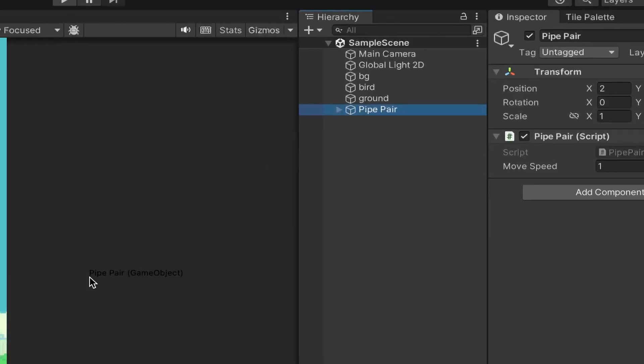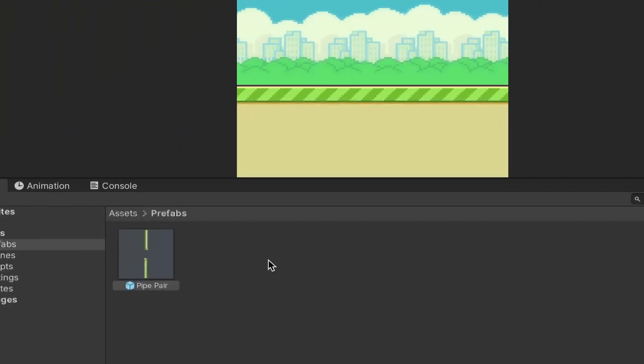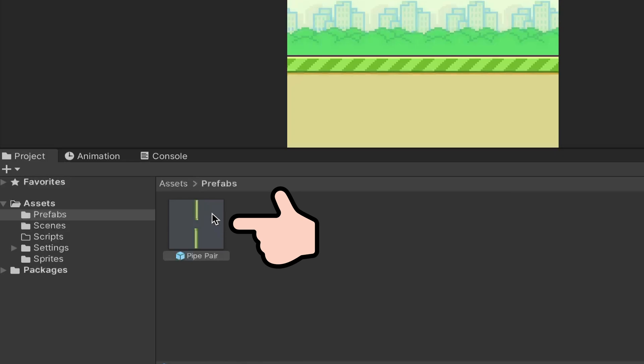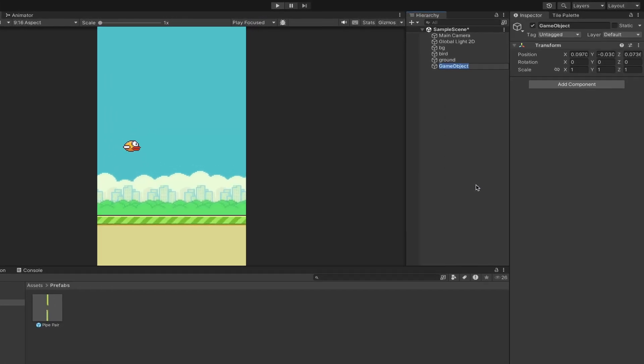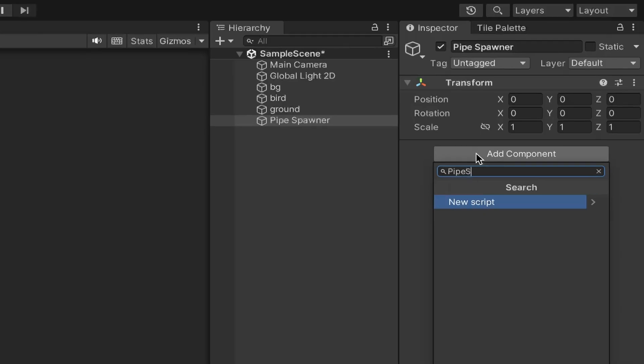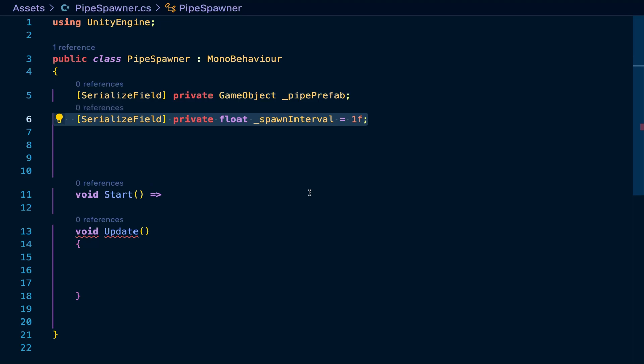But now let's spawn the pipes dynamically by dragging the pipe pair object into a new folder, which creates something called a prefab. More on that later. And now we want to create a pipe spawner object at the same location our pipes were, add a pipe spawner script to it, and inside we can now access the pipe object we created, because it's a prefab.